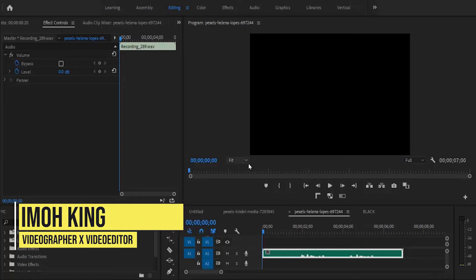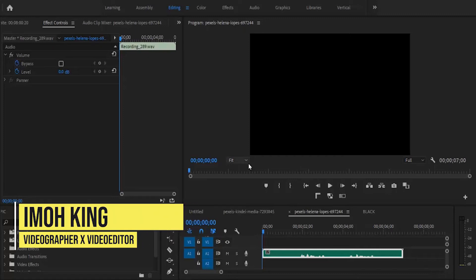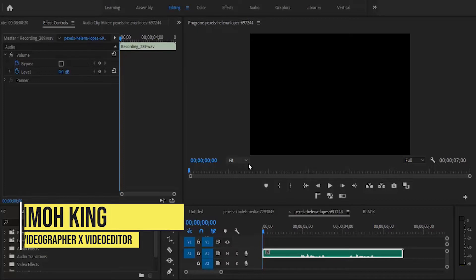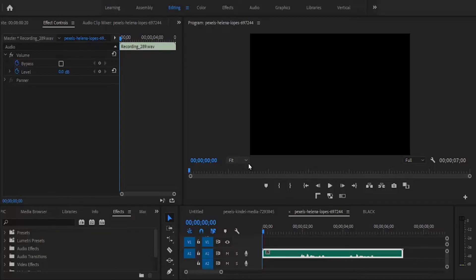Hello guys and welcome to another Premiere Pro tutorial. To get started, I just added an audio clip to my timeline that I want to make deeper.